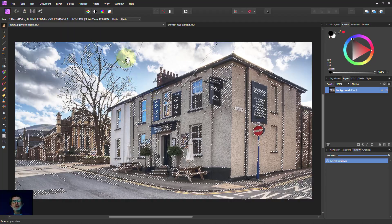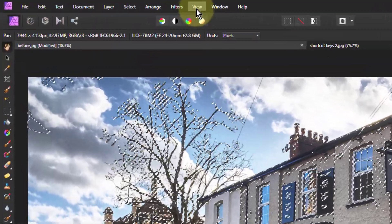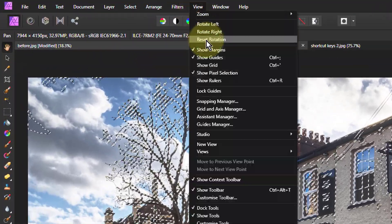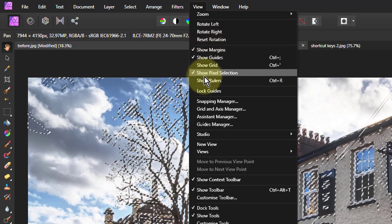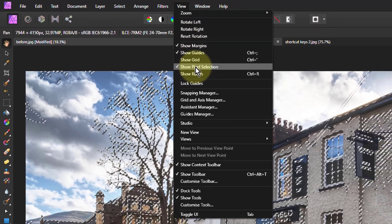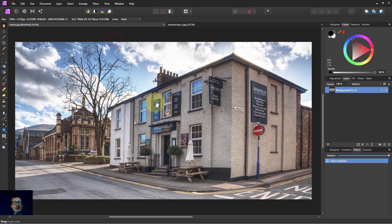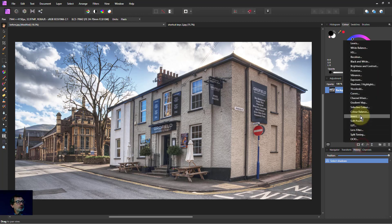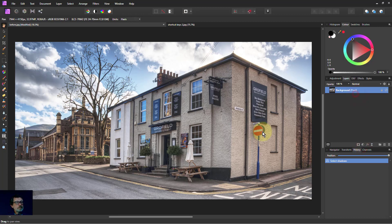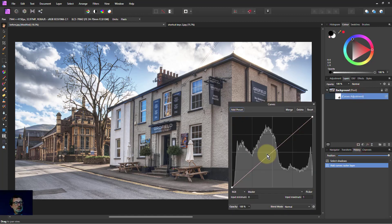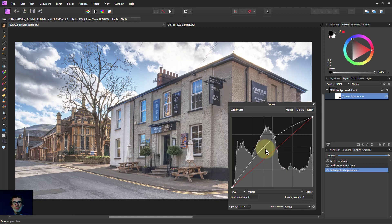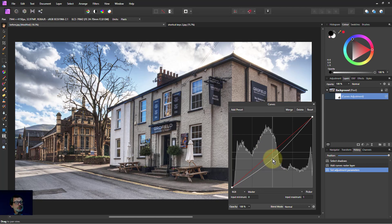But there is a trick here. If you go to View and Show Pixel Selection, you can turn that off. And then if I put in a Curves, I can just change those areas, which is really handy.